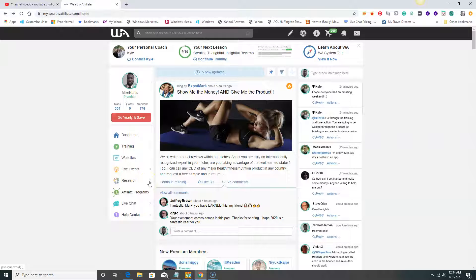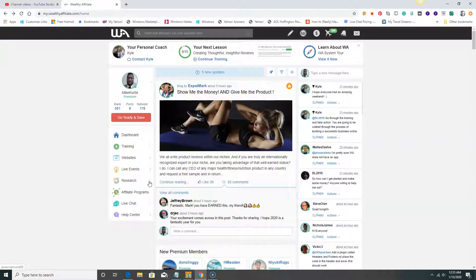Here we have something called Jaaxy, it's a research tool that lets you dig down deeper into your idea. Let's say you have an idea about building something. If you have a dog that loves his toys and you want to build a website about toys for your dogs, maybe you have a Shih Tzu, a Rottweiler, whatever kind of dog you have, you can build a website around an idea.